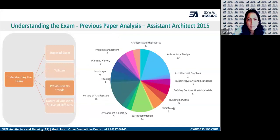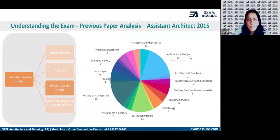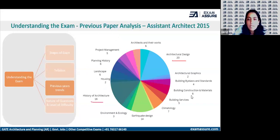Looking at the previous year trend, if you analyze the past four papers, the first paper that took place in 2015 for assistant architect shows that the majority of questions were from architectural design, along with the basic core subjects of architecture like history of architecture, building construction, building services, and climatology.